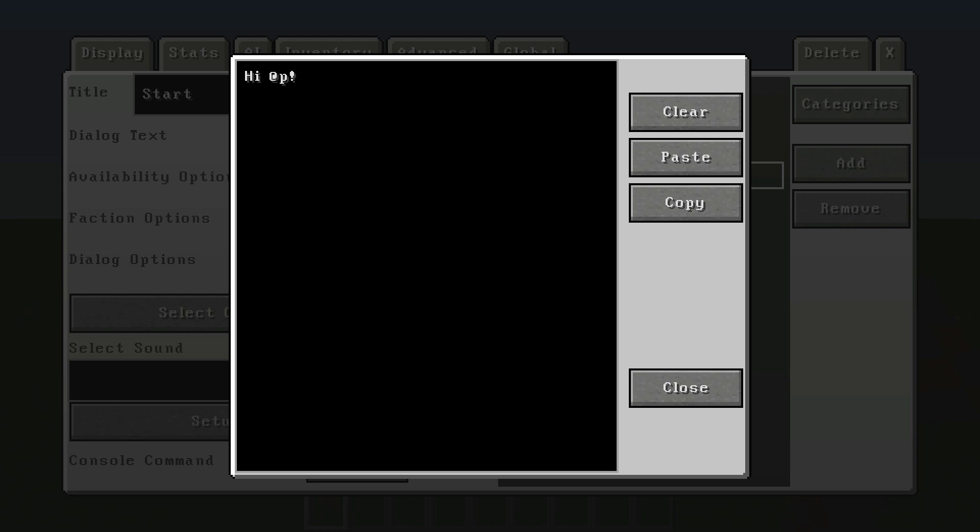Once you have it with the title start, you're going right here to dialogue text and you're going to add in whatever the NPC says initially. So right here it will say hi, add player, so it will say hi XXLeia, hi whatever your name is.